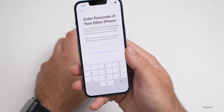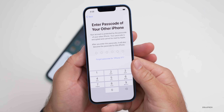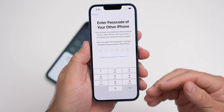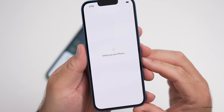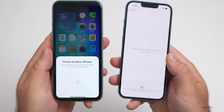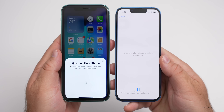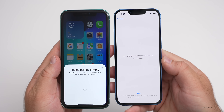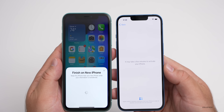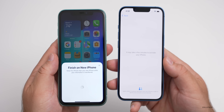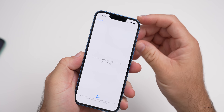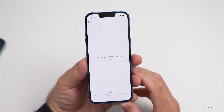Now put in the passcode of the current phone you're using — the same password you log into your phone with when you reboot it. Then it will say 'Setting up your iPhone.' Give it just a moment to start setting up, and it will say 'Finish on your new phone.' The new phone may take a few minutes to activate. It automatically carries over your WiFi settings, and it's pretty simple to set up overall.